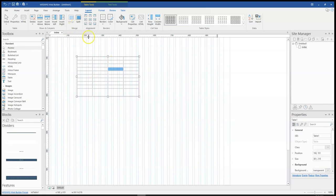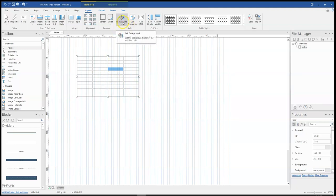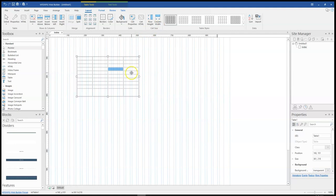Then you have merge — you can split or merge cells together. And you also have alignment, so you can set alignment for specific cells or for the entire table. Then you have borders where you can change the border type, color, and even the border size from the table. And then you have cells where you can add a background to specific cells.